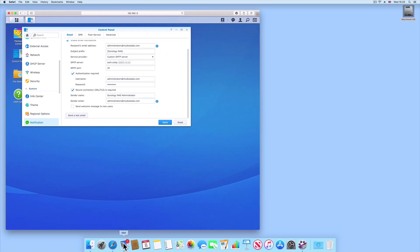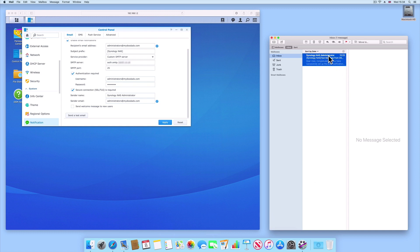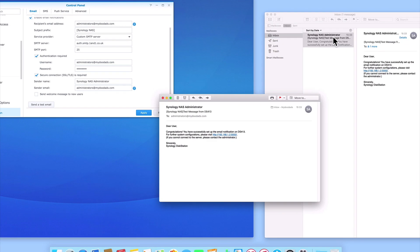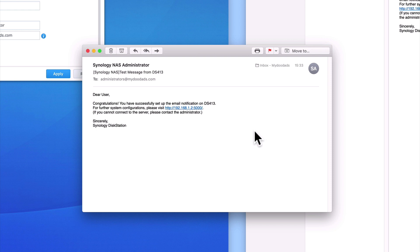Now if we open our mailbox, you can see that we have indeed received an email from our Synology NAS. As you can see, the email message comes from Synology NAS Administrator. While the subject heading identifies this as being a Synology NAS Test Message, we are then congratulated on the successful setup of our email notifications.